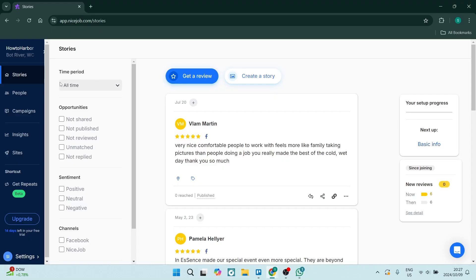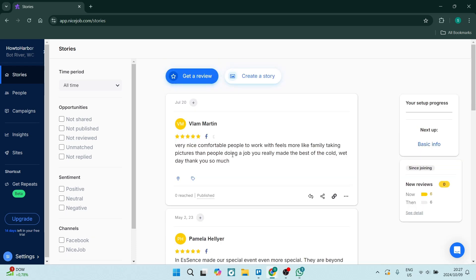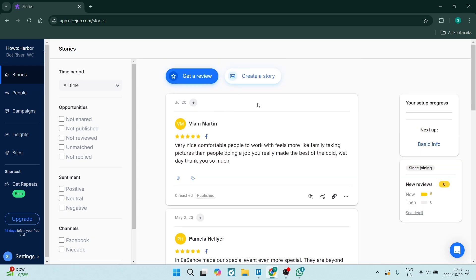Now let's get into the video. On the left hand side you'll see in your menu 'Stories', and once you go into Stories you'll actually be able to see all of the reviews that have been left on your site that you have connected. Personally I've connected Facebook and you can also connect other sites such as Instagram. If you see this review for example...